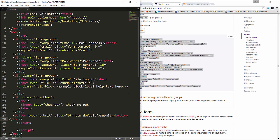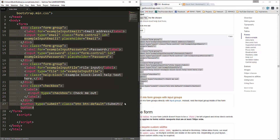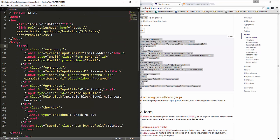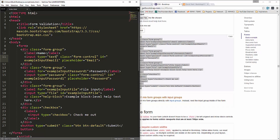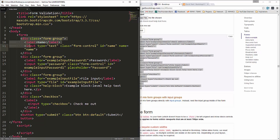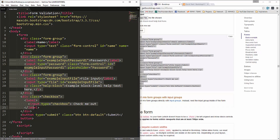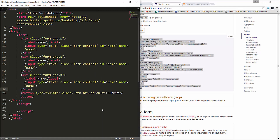This is going to be a registration form, so I'm going to get rid of the for attribute in the label. This field will be the name field with type text, ID of name, and a name attribute also set to name. I'll copy this and use it to replace the other fields.